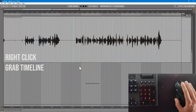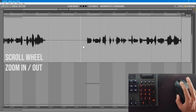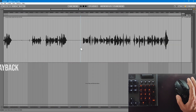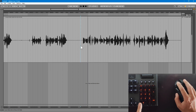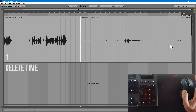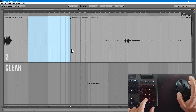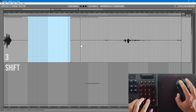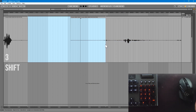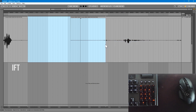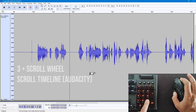Here's how it works. Right click grabs the timeline. The scroll wheel zooms in and out. Zero starts and stops playback. One deletes time. Two clears the audio and leaves the timeline empty. Three acts as the shift key for expanding your timeline selection. Holding this also allows you to scroll the timeline in Audacity using your mouse wheel.